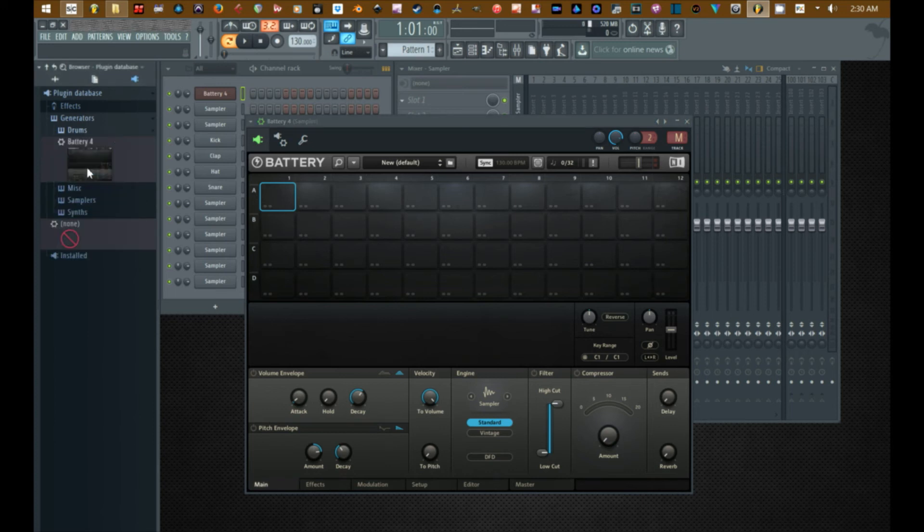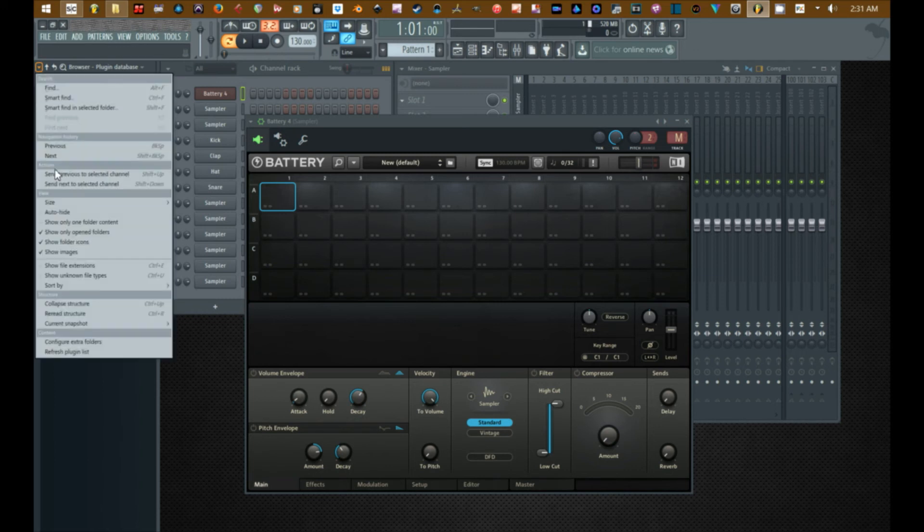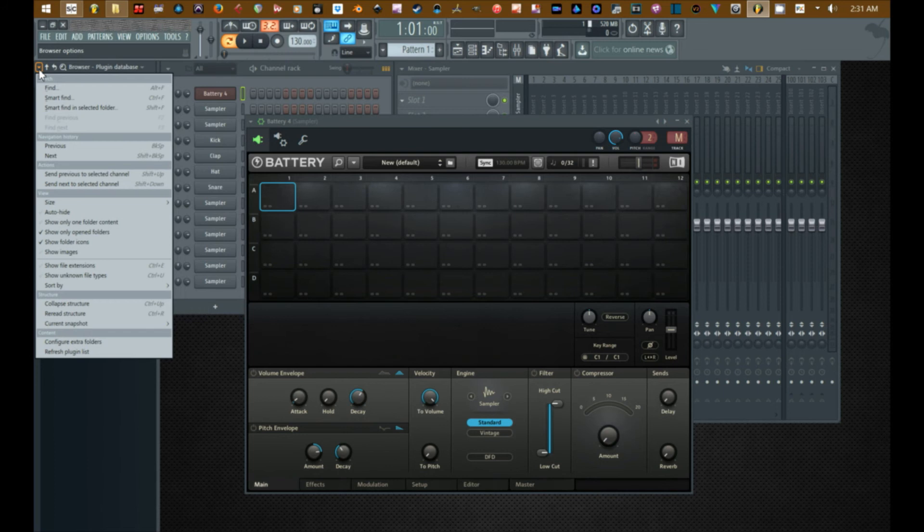Alright, when I open up drums, Battery is in there with its respective picture. This picture is actually useful, not really over here. I don't really want to see pictures over here. Over here I need a simple list.